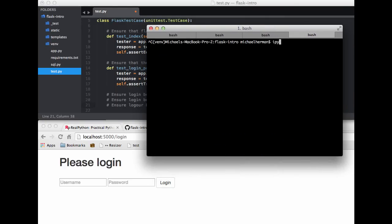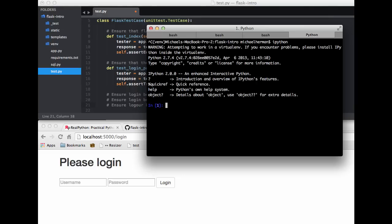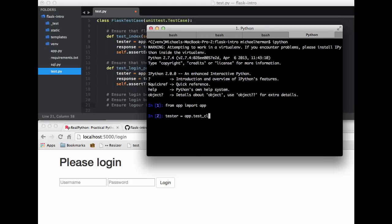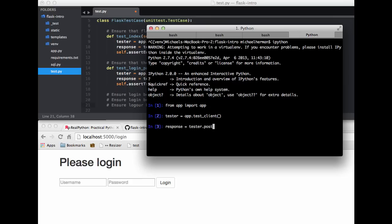So we'll go ahead and enter IPython. So let's start by importing our app. So from app import app. Now we want to create our test client and assign it to that variable tester. So app.test_client. So now we need to do a post request to that login route and pass in a username and password. So let me just write that out. So we're going to set that to variable response. So there's our request there, the HTTP verb or method.